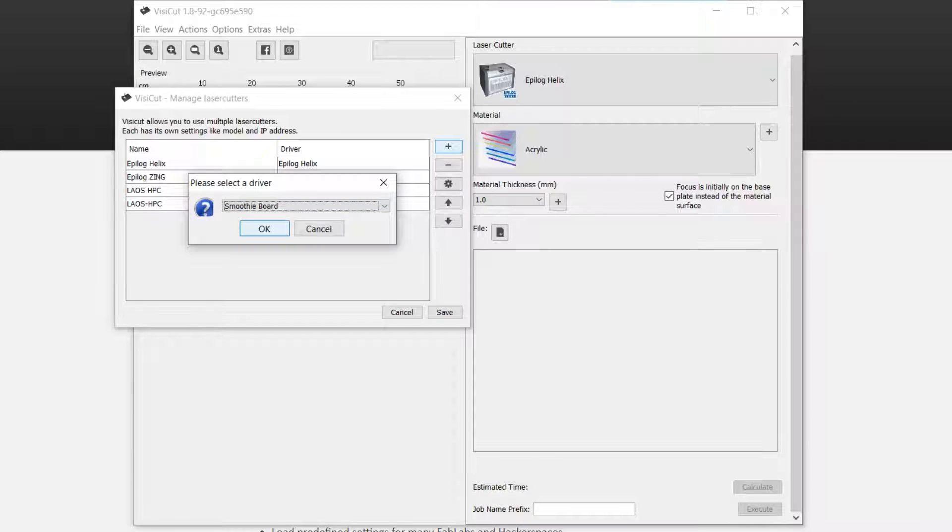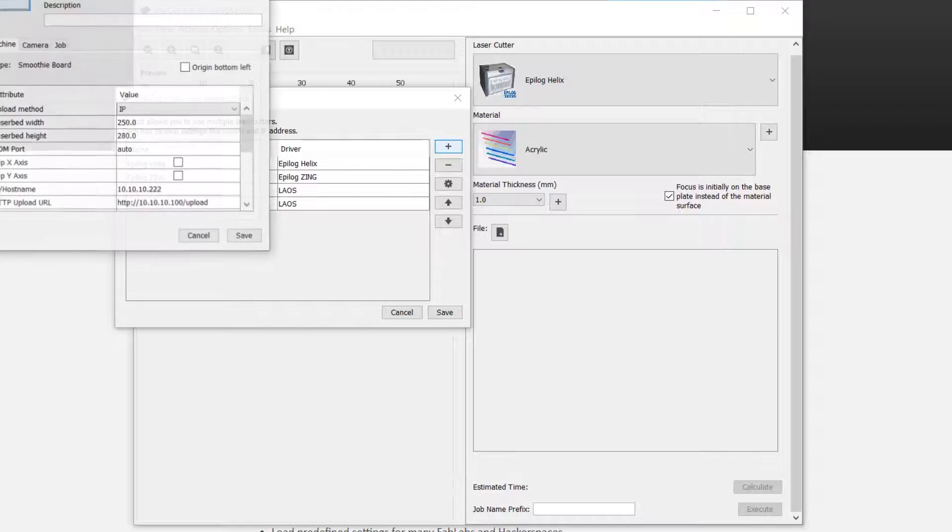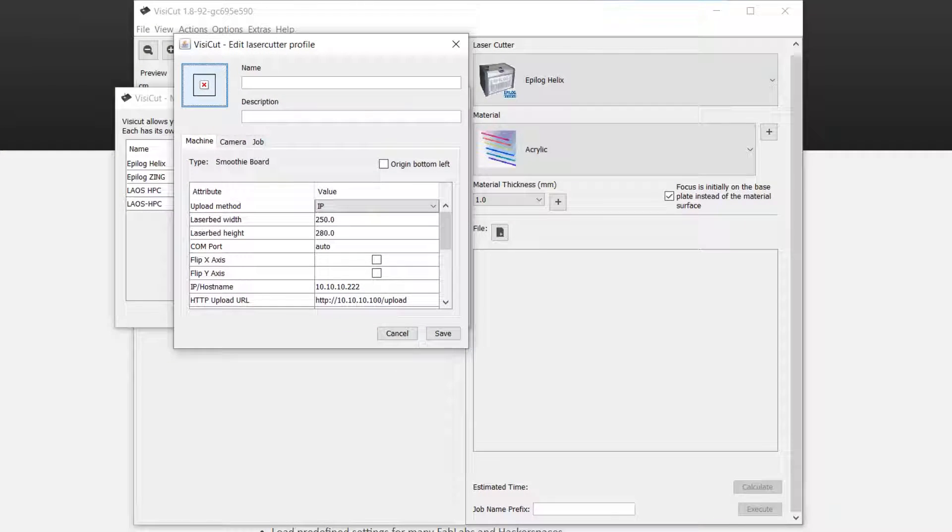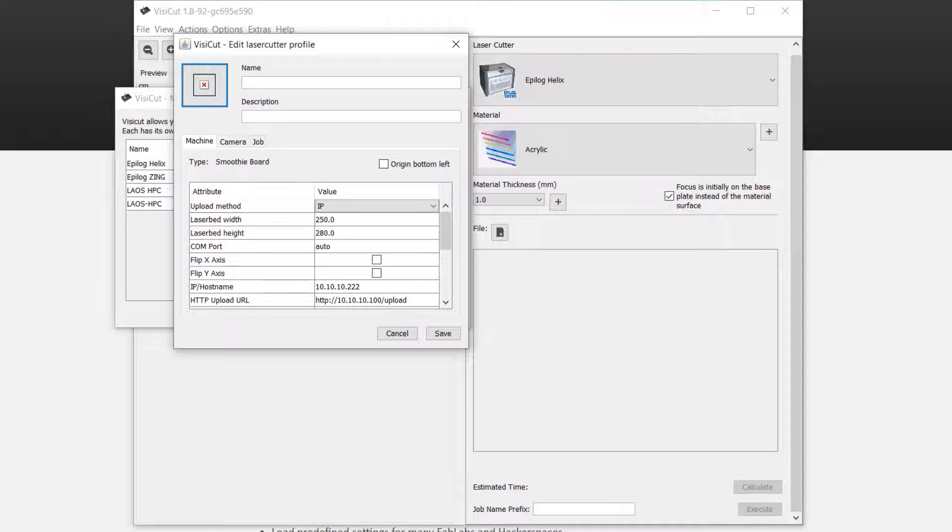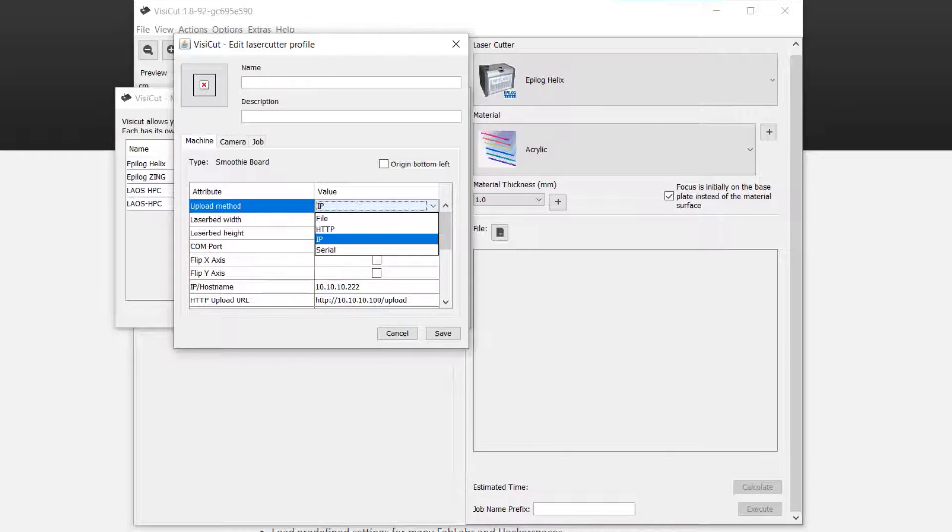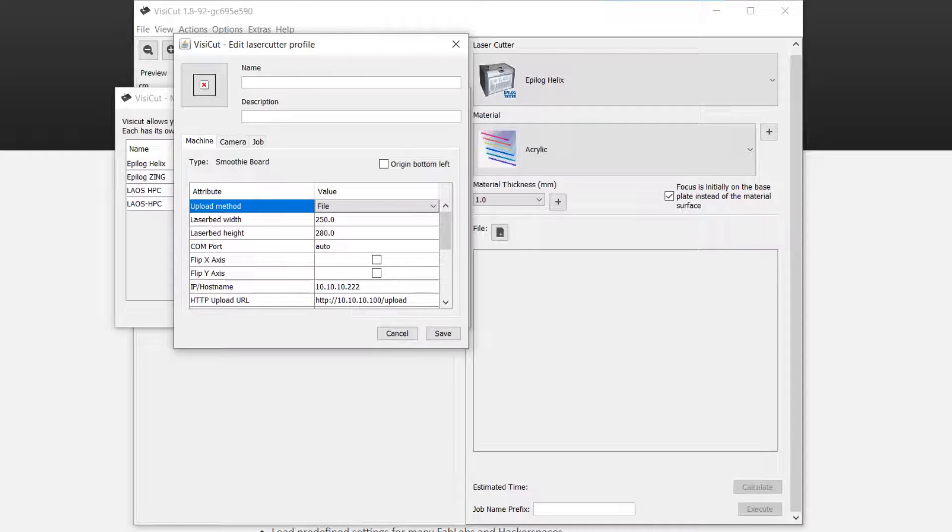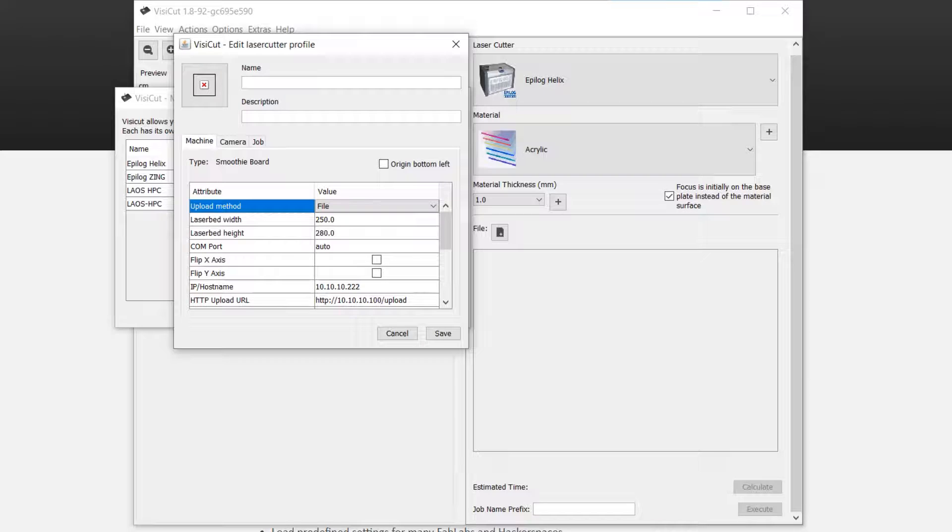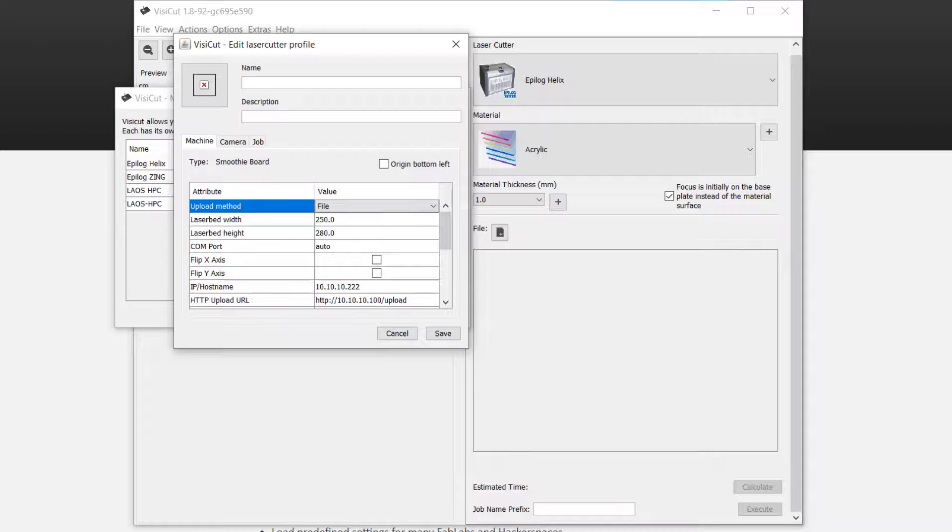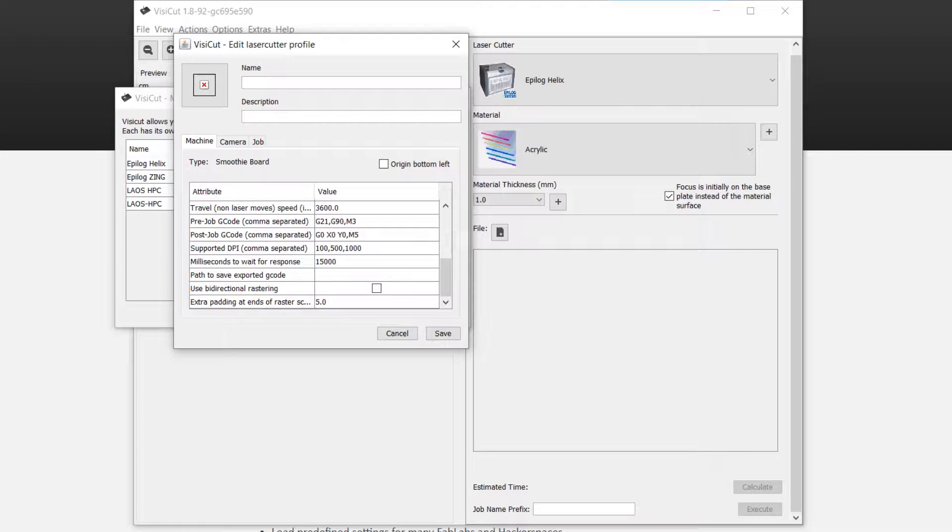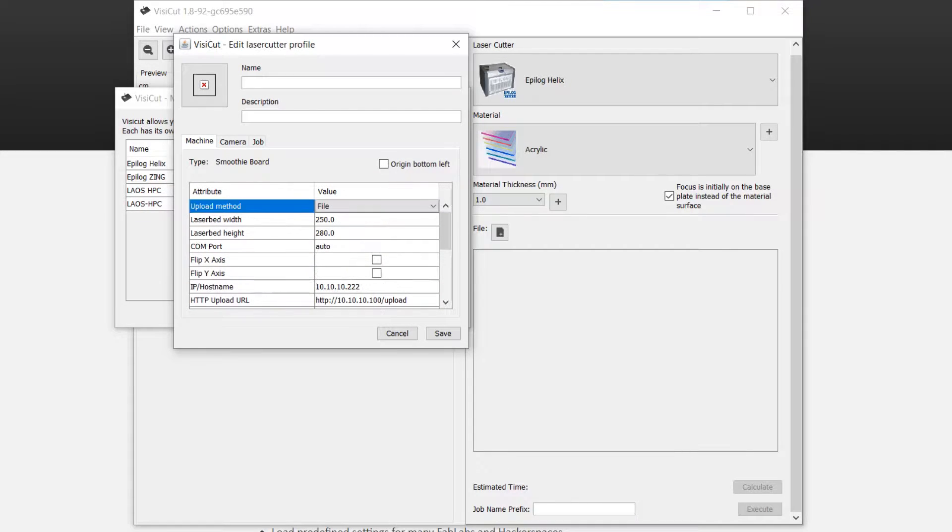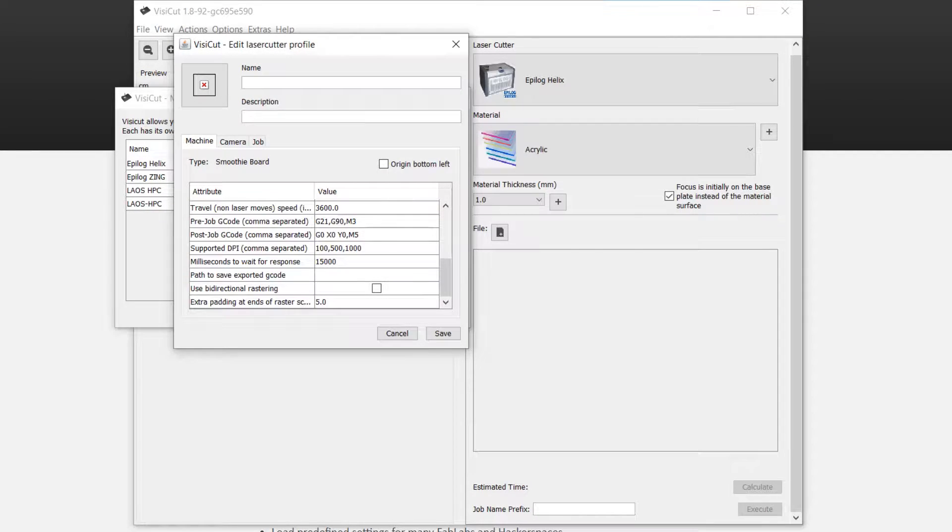Then we can see some settings. Upload method select to file, because with this it will generate you a file with standard G-code which you will have to upload to the SD card or use on the Octoprint.